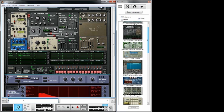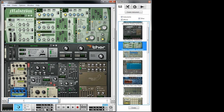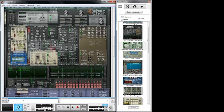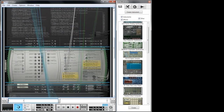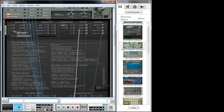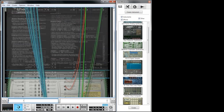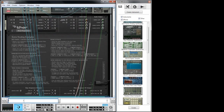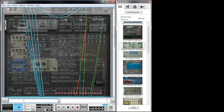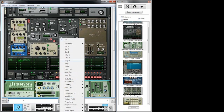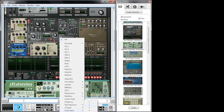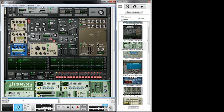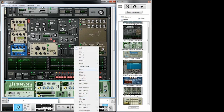Next I'm going to add a Maelstrom. We connect the output of the Maelstrom to the input of Thor, so we can use the internal routing to route it into filter three of Thor, which is great. If needed, we can apply a filter to the master signal coming from Thor.